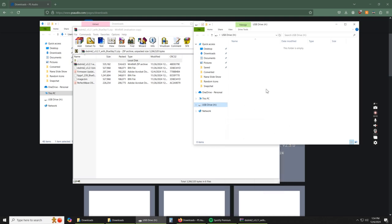We're going to go back here. This is our USB drive, again, empty. So now we're going to take the files that we need to update.